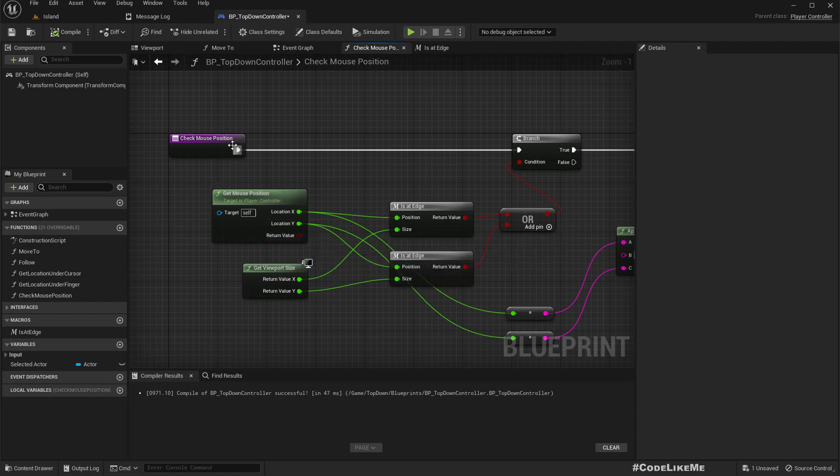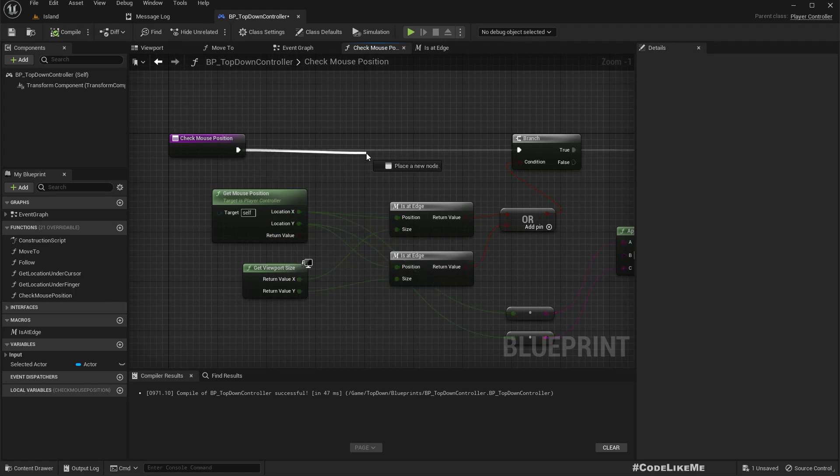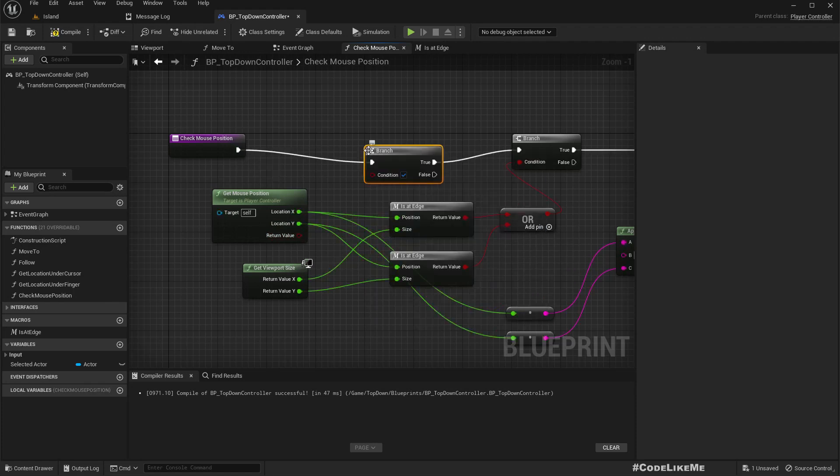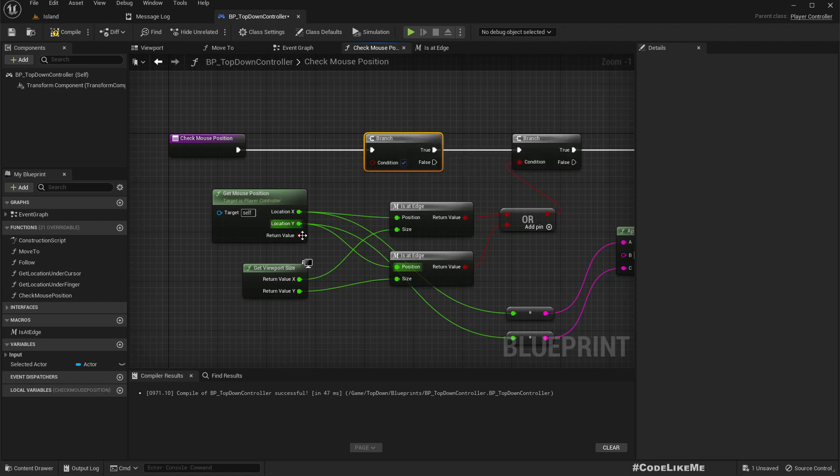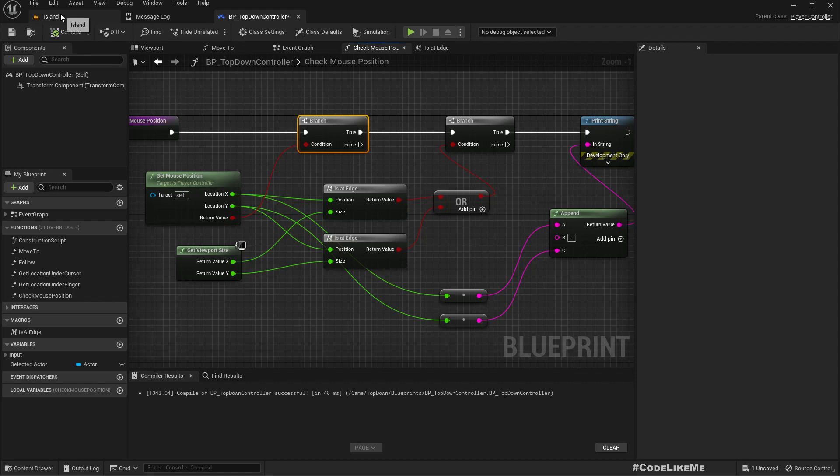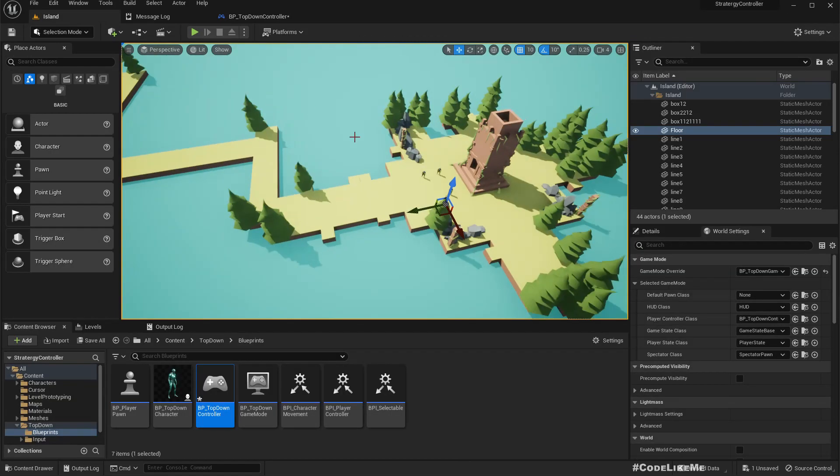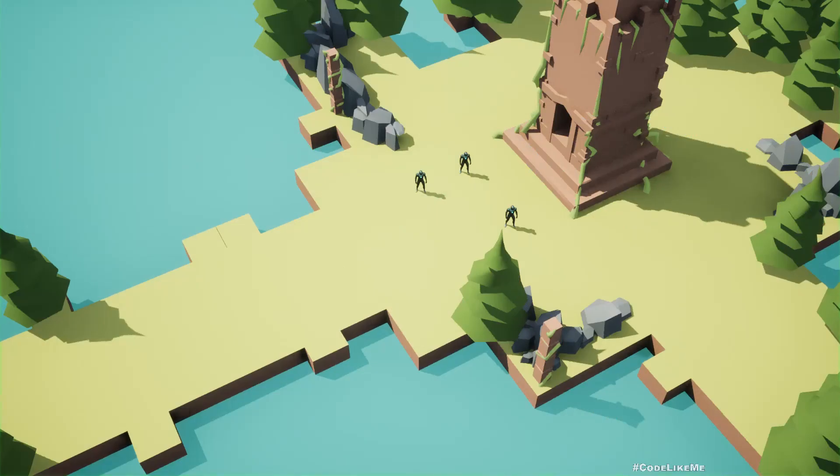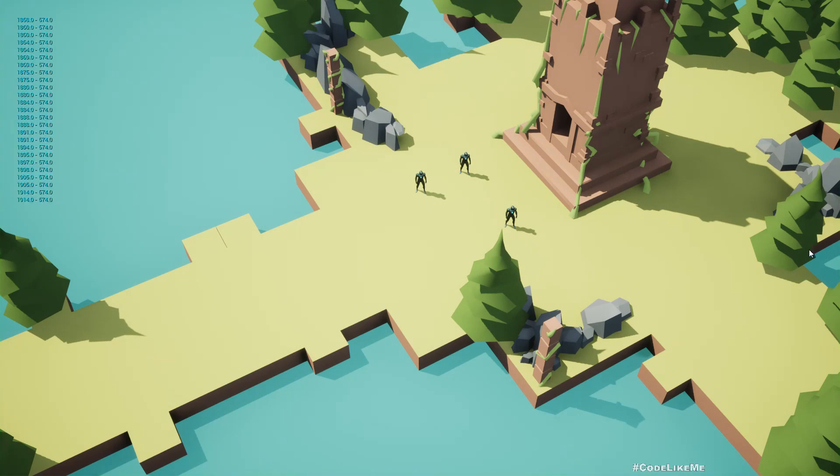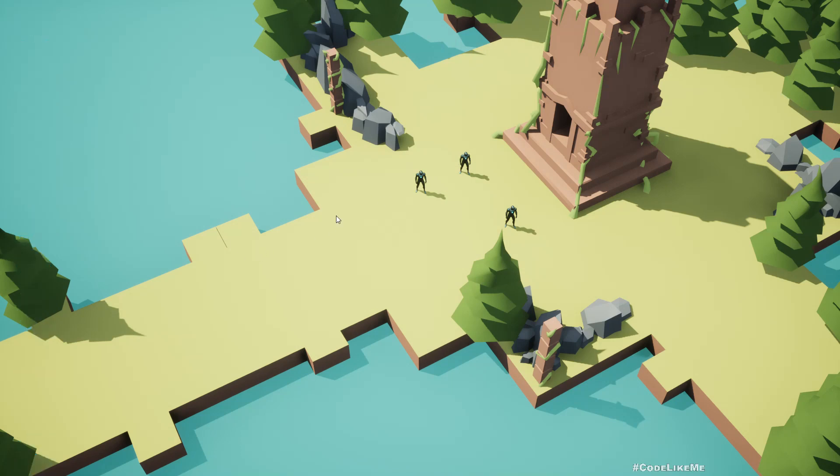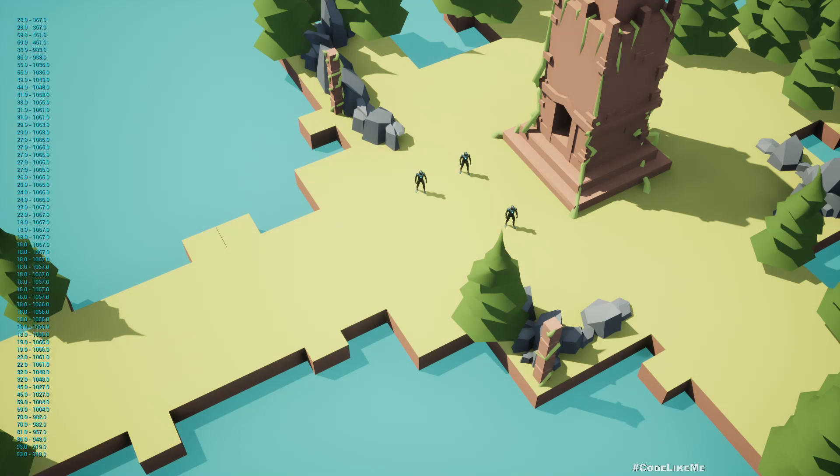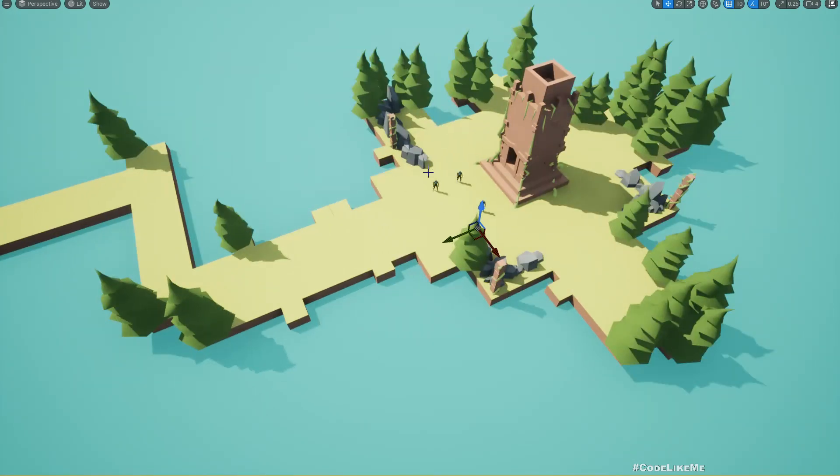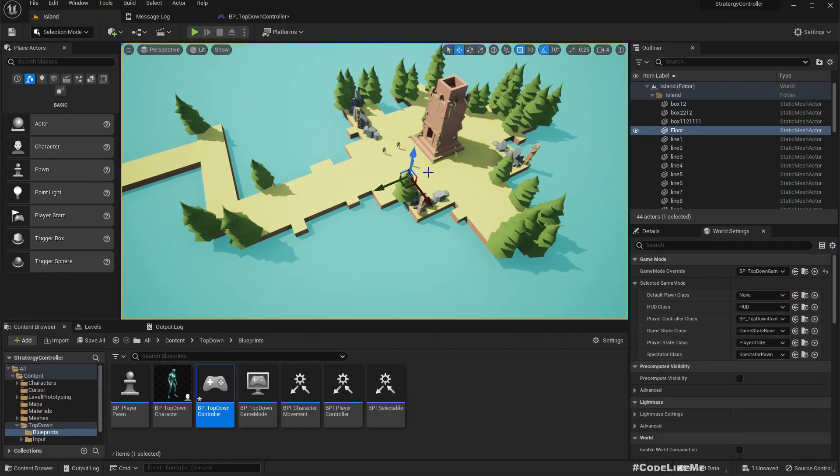Now let me move the mouse aside and start, so we don't get the print, we only get once I enter the game world. Now we have a way to determine whether we are at edge or not.